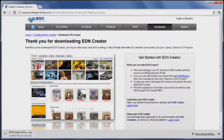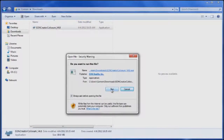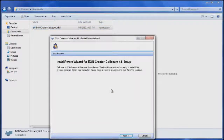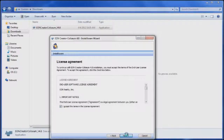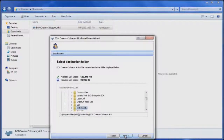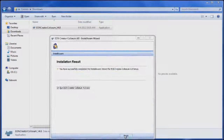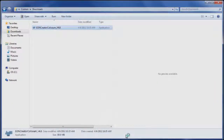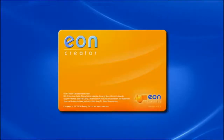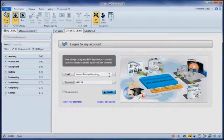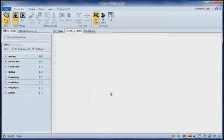Once the download is complete, run the file and follow the installation process till the end. Your software has now been successfully installed. You can now run Eon Creator, log in to your account and start using it.